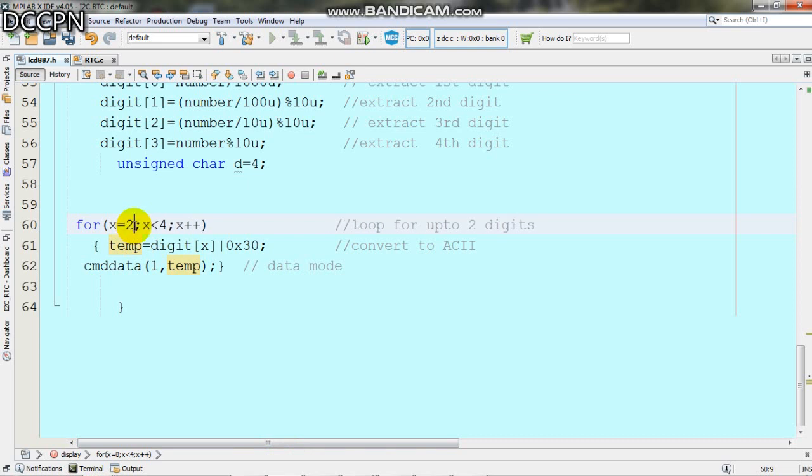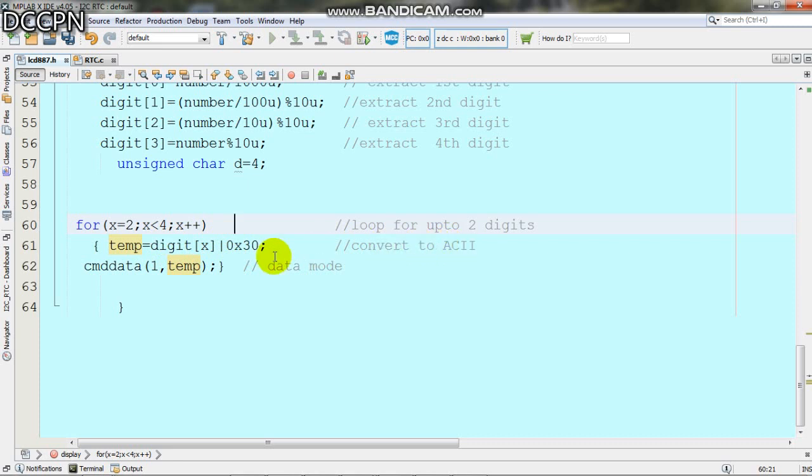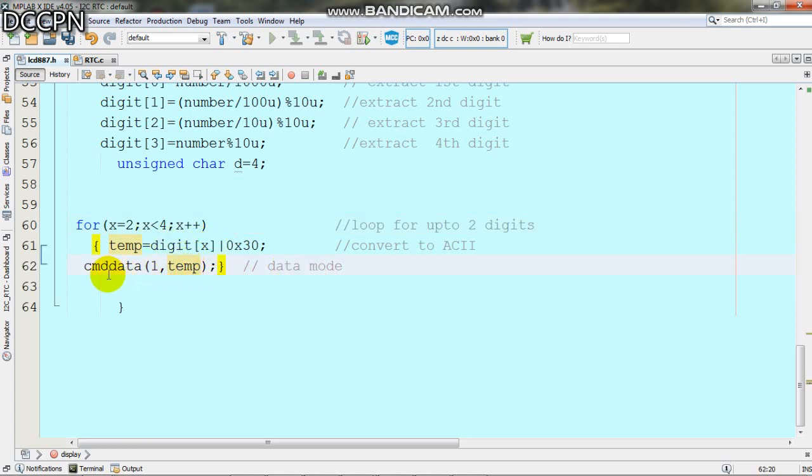We convert these numbers into ASCII codes by adding 0x30 to each digit. Then in data mode we send this ASCII code to the command data function.